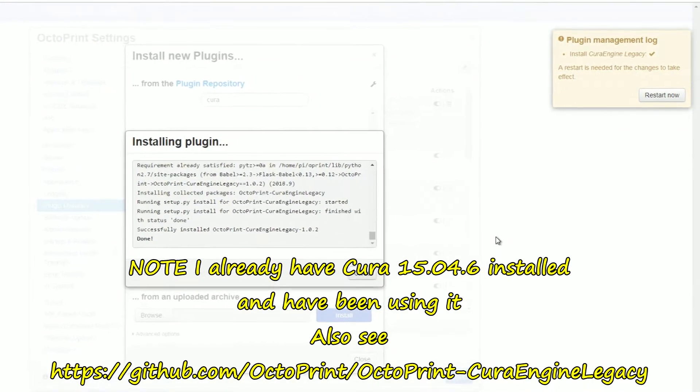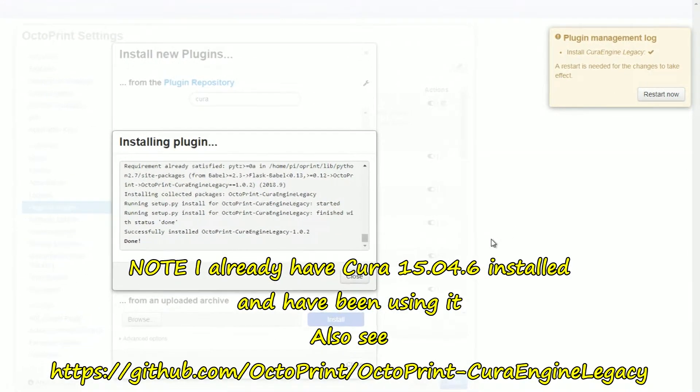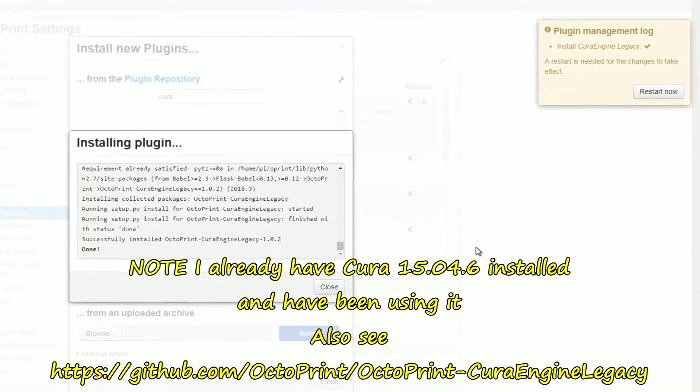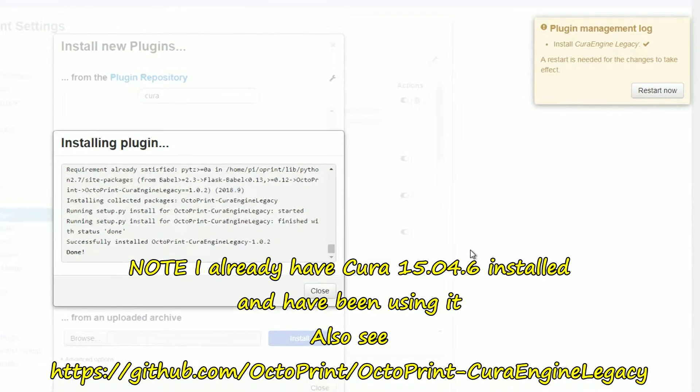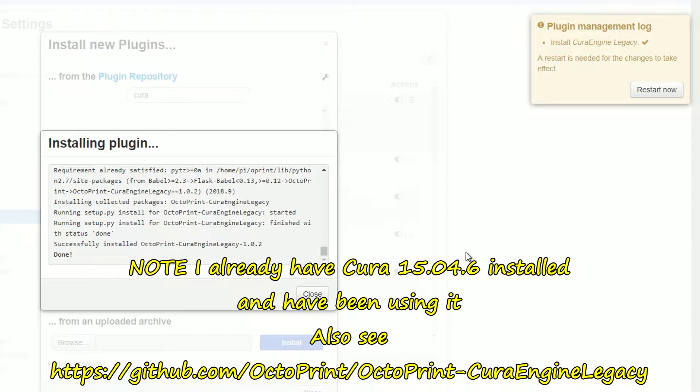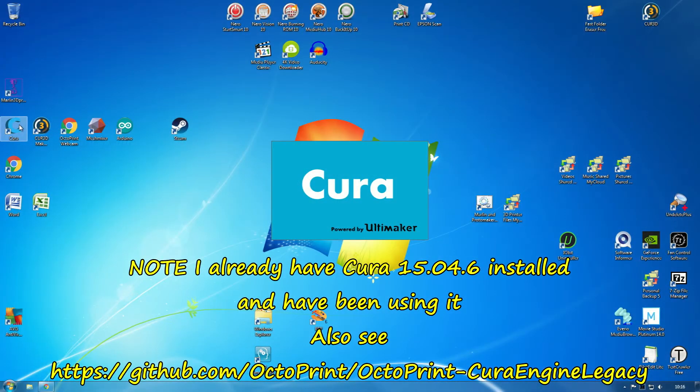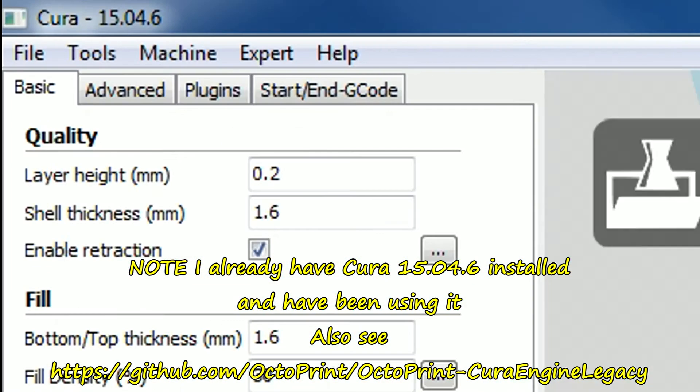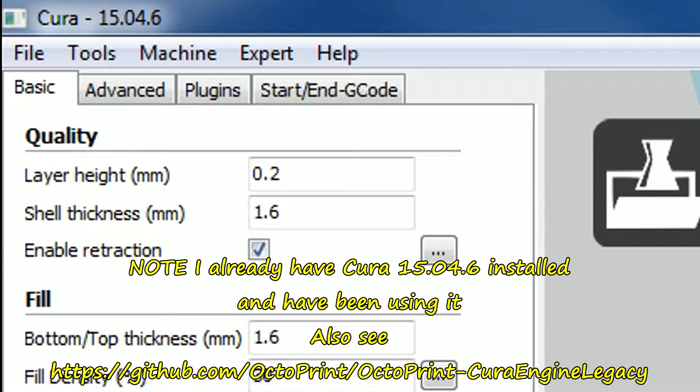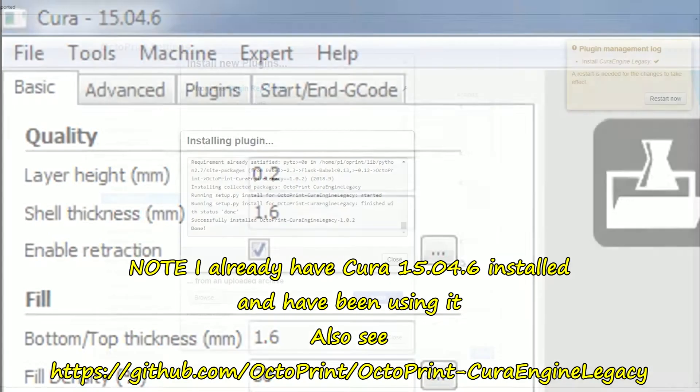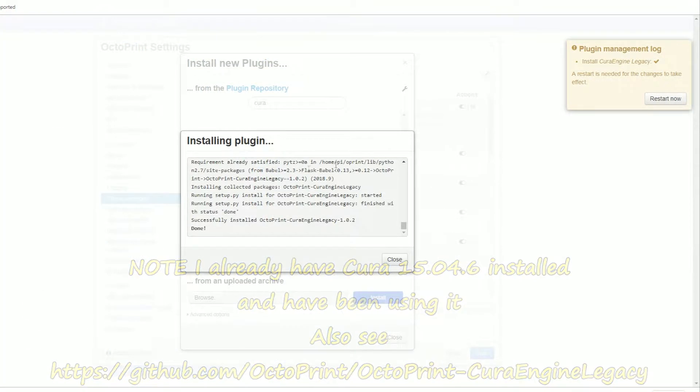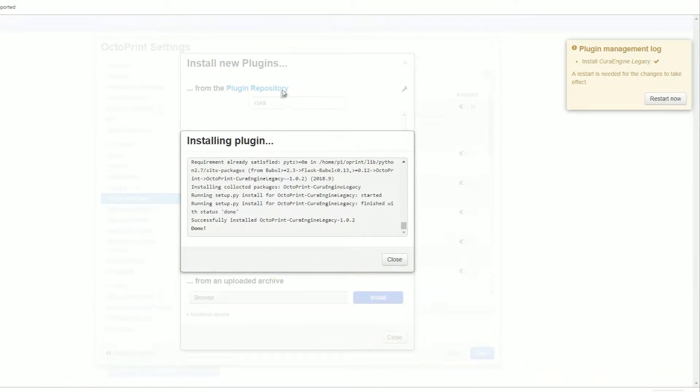Apparently there's a Cura Legacy, I think it's 15.04.01 or something. That's good enough for slicing and using. I do use Cura, quite an old version, 15.04.6. It's just installed here in the plugin, just normal plugin manager. Search for Cura, Cura Engine Legacy.